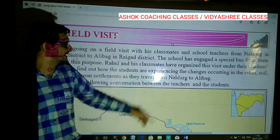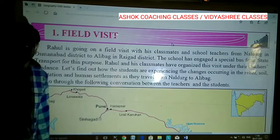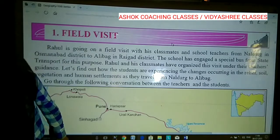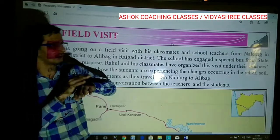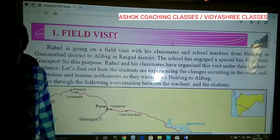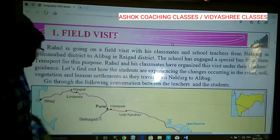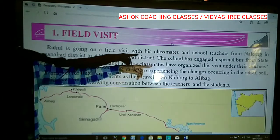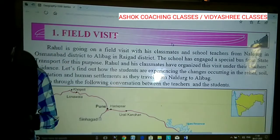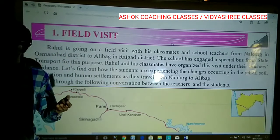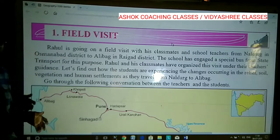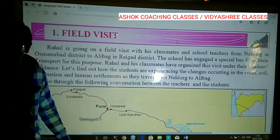Let's find out how students experience changes occurring in the relief — relief is nothing but the height. Sometimes there is height, gorges, valleys — that is related to relief. Soil: you can understand the fertility of the soil. Then they are going to study vegetation — nothing but shrubs, herbs, trees, and various other things. Vegetation is related to flora and fauna.